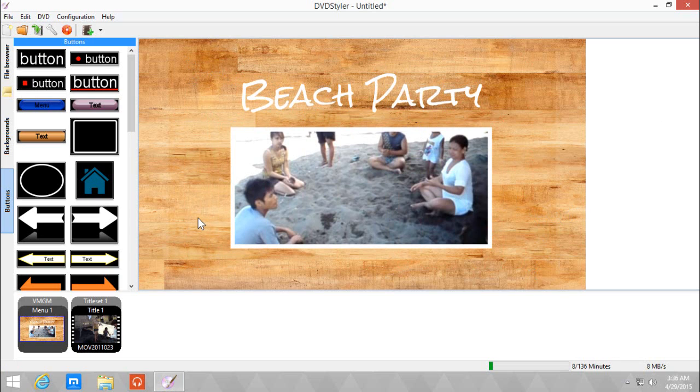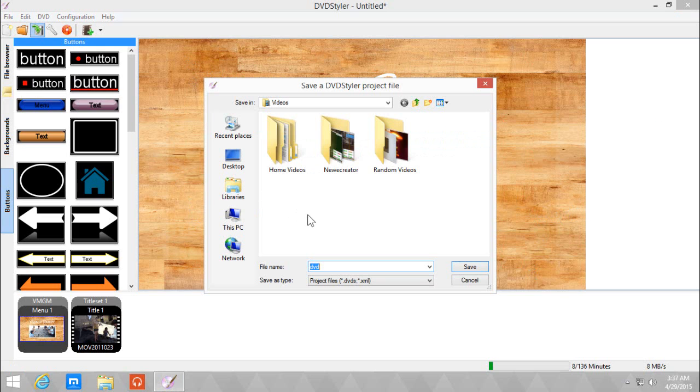Next up is saving the project just in case DVD Styler screws up. We're going to save the project by clicking here. Save. And we're going to name it Beach Party. Click Save.